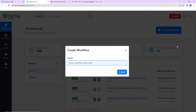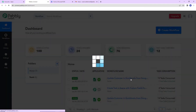A dialog box has appeared asking us to name this workflow. My objective here is to send mails to multiple users using Microsoft Office 365. I have certain details in my Google Sheet, and using that I want to send mails to multiple users. Now I am going to click on create.